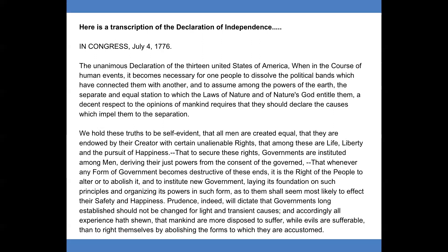We hold these truths to be self-evident, that all men are created equal, that they are endowed by their Creator with certain unalienable rights, that among these are life, liberty, and the pursuit of happiness. That to secure these rights, governments are instituted among men, deriving their just powers from the consent of the governed. That whenever any form of government becomes destructive of these ends, it is the right of the people to alter or to abolish it and to institute new government, laying its foundation on such principles and organizing its powers in such form.